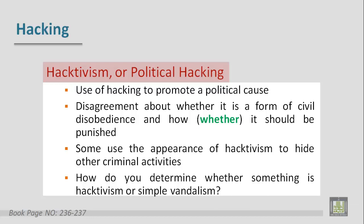There is disagreement about whether hacktivism should be punished. Some use the appearance of hacktivism to hide other criminal activities. How do you determine whether something is hacktivism or simply vandalism?